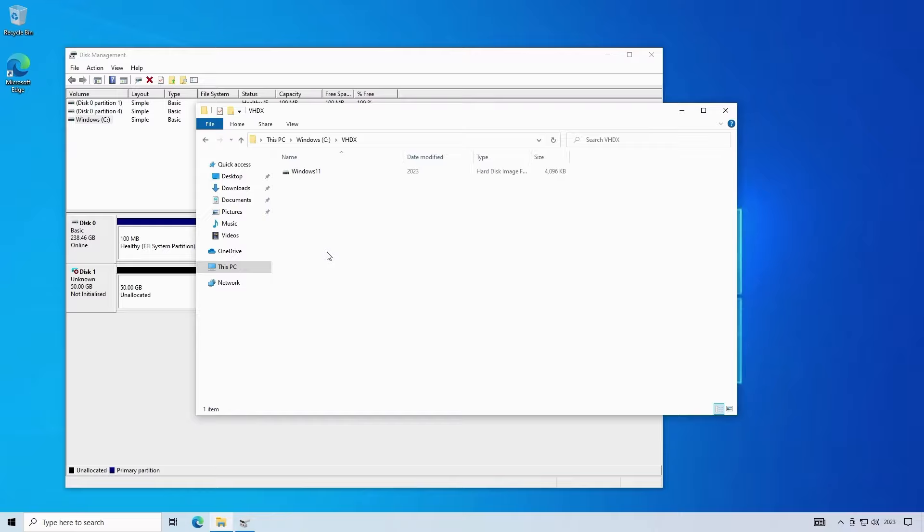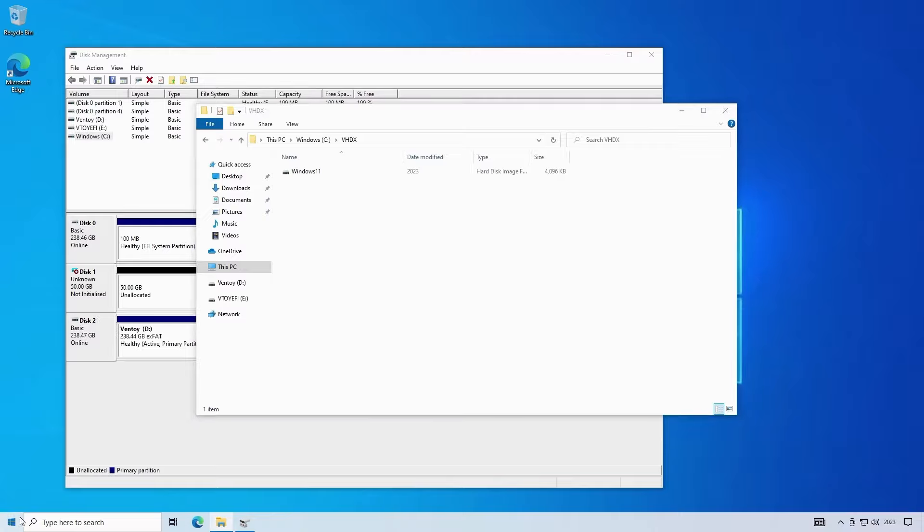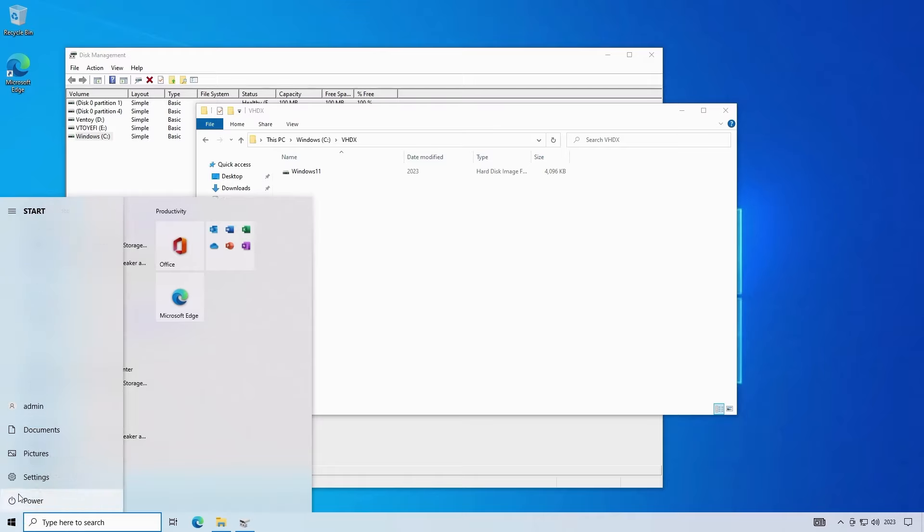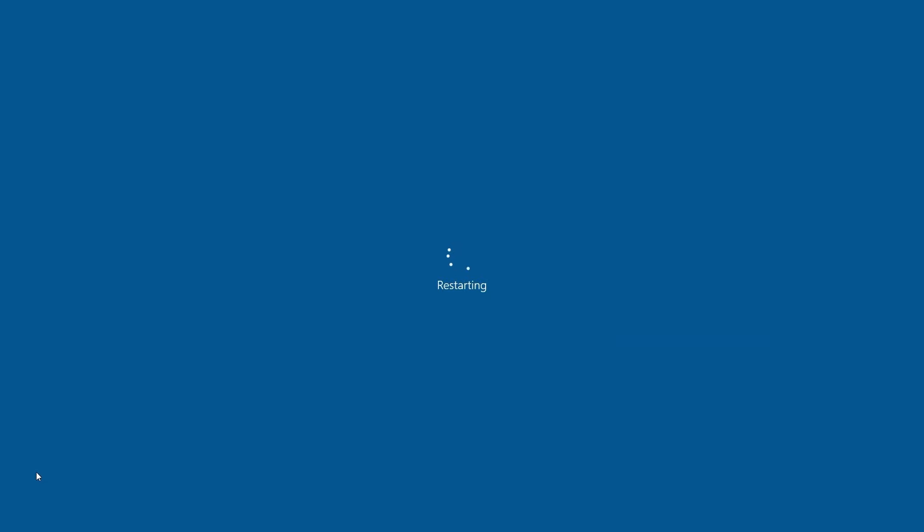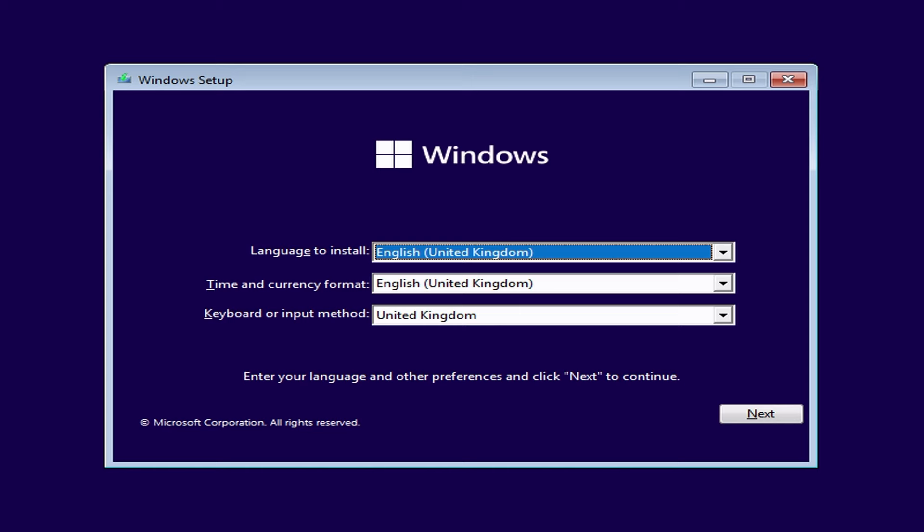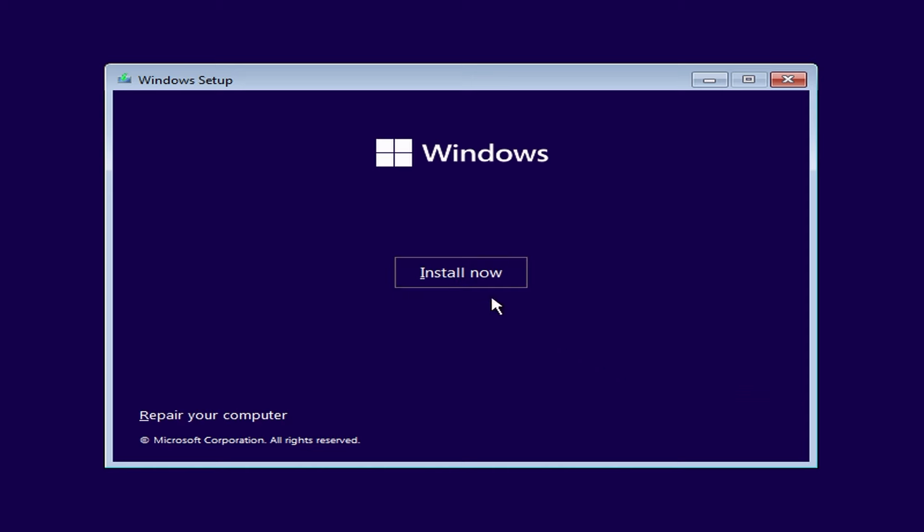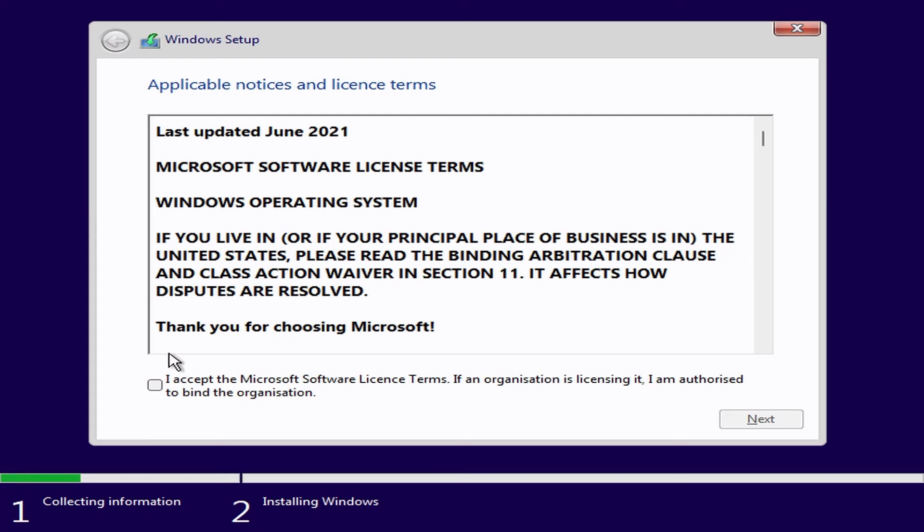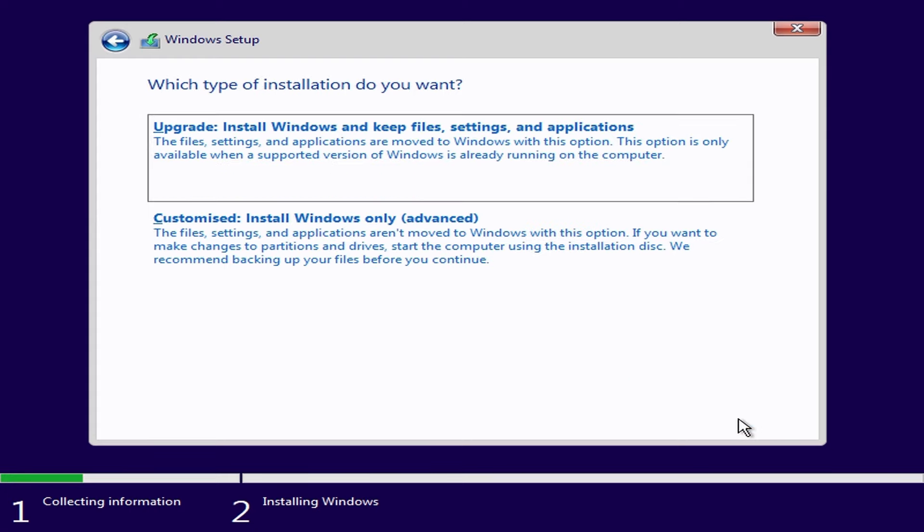We're now ready to install windows 11 onto this new virtual disk so I'll insert my windows 11 installation media and restart the pc to start the installation. I've booted up into the windows setup program. I'll click on next then install now. I'll accept the license terms and click next.